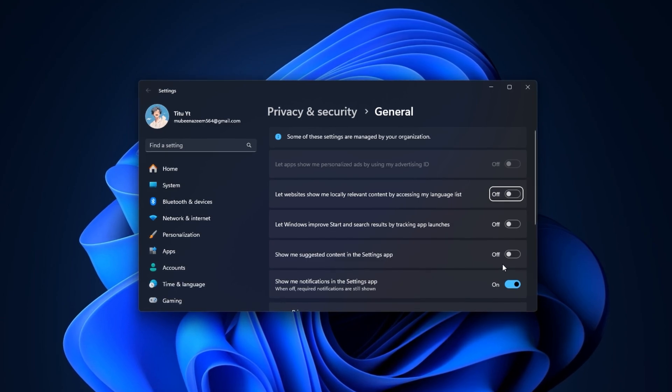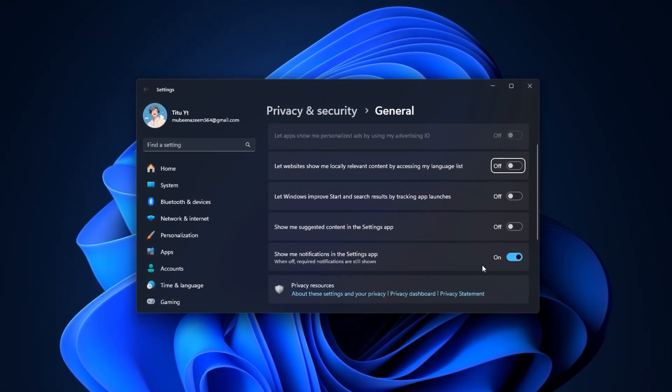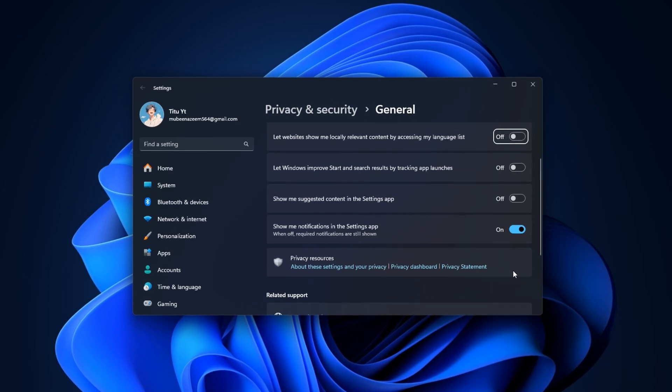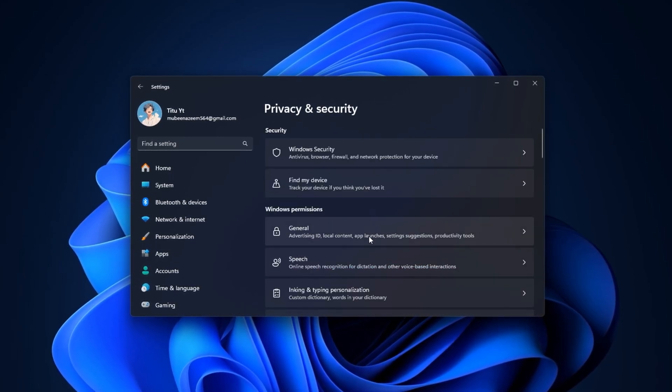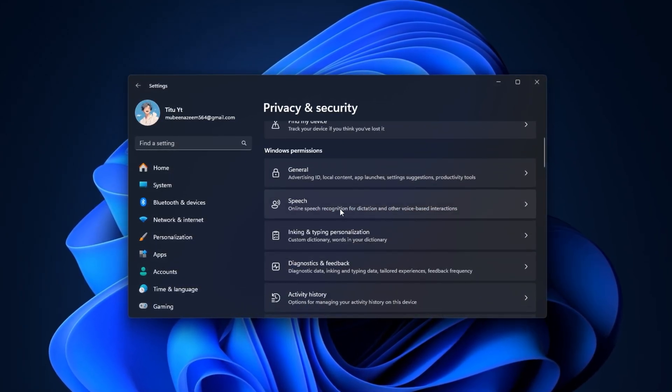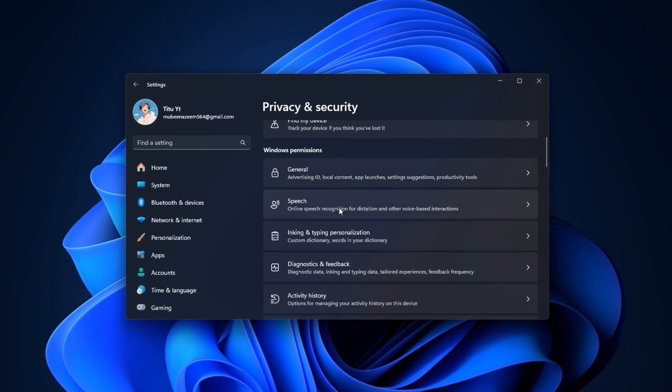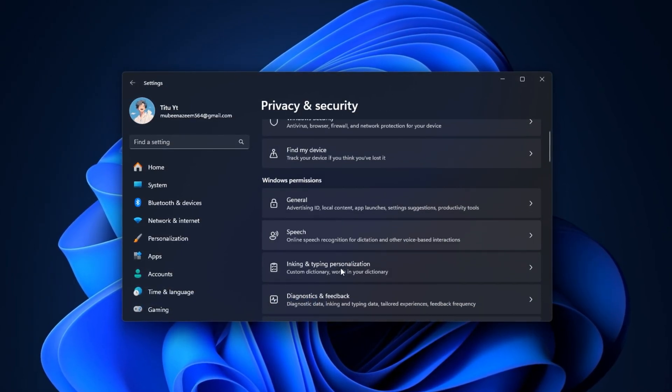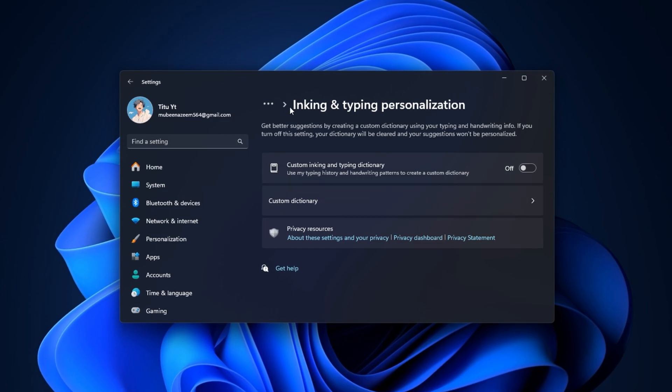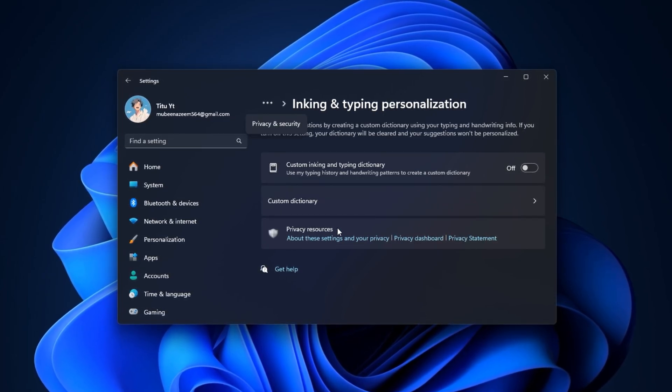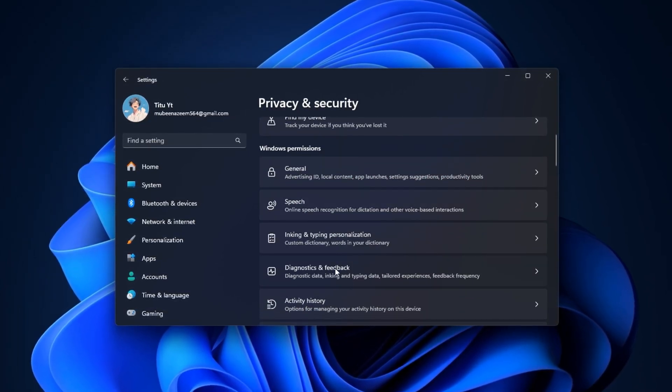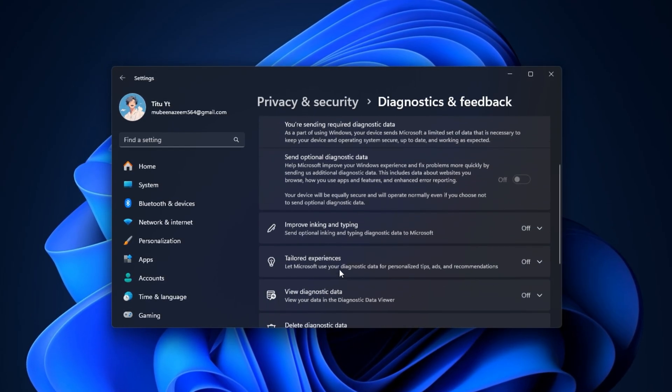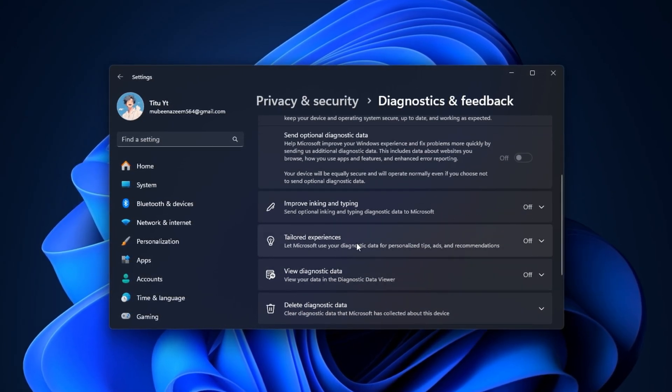Here, you'll find options like Let Apps Use Advertising ID, Send Microsoft Info About How I Write, and more. Turn all of them off, as they only serve tracking and data collection purposes. Now, move on to Speech, Typing and Personalization, and Diagnostic and Feedback. In each of these, disable anything related to speech recognition, cloud-based suggestions, or feedback uploads. These services constantly run in the background and use both CPU and internet resources, completely unnecessary for gaming setups.